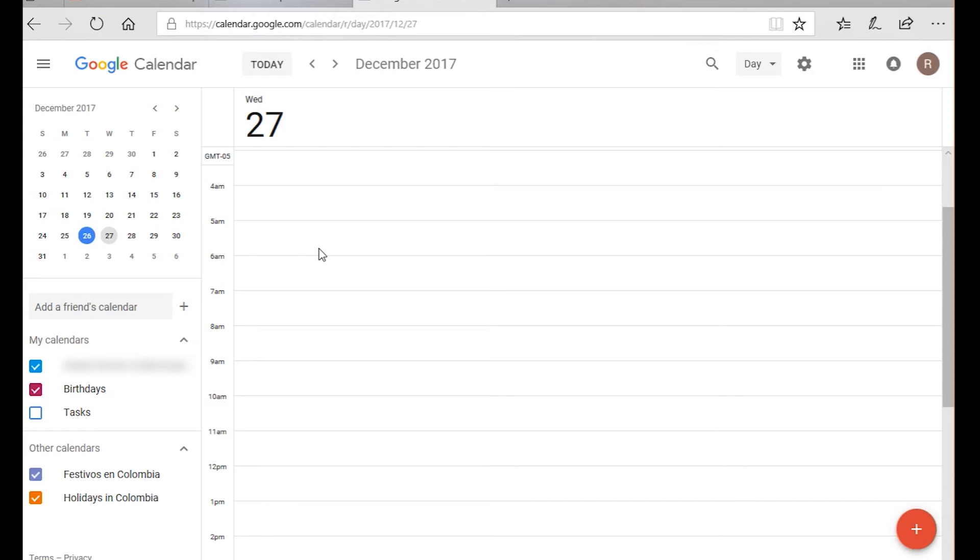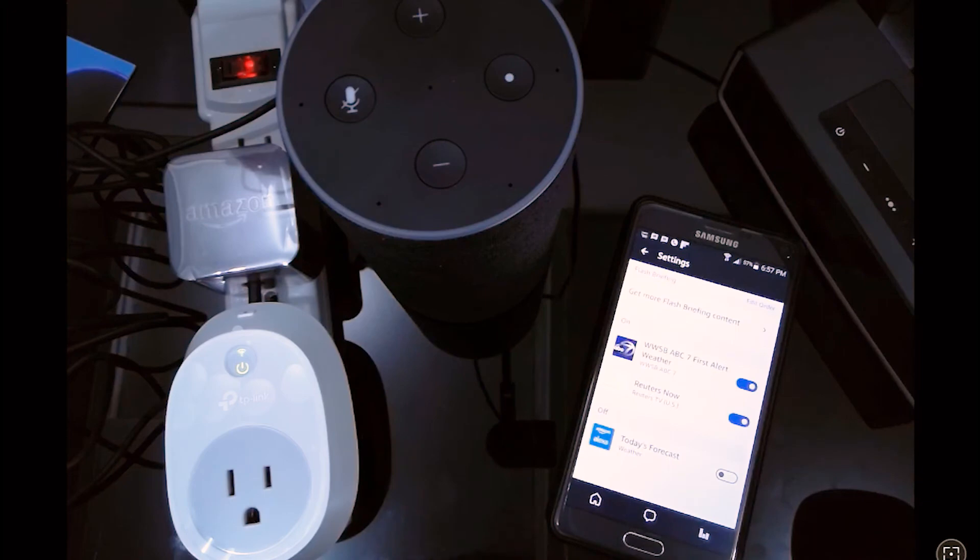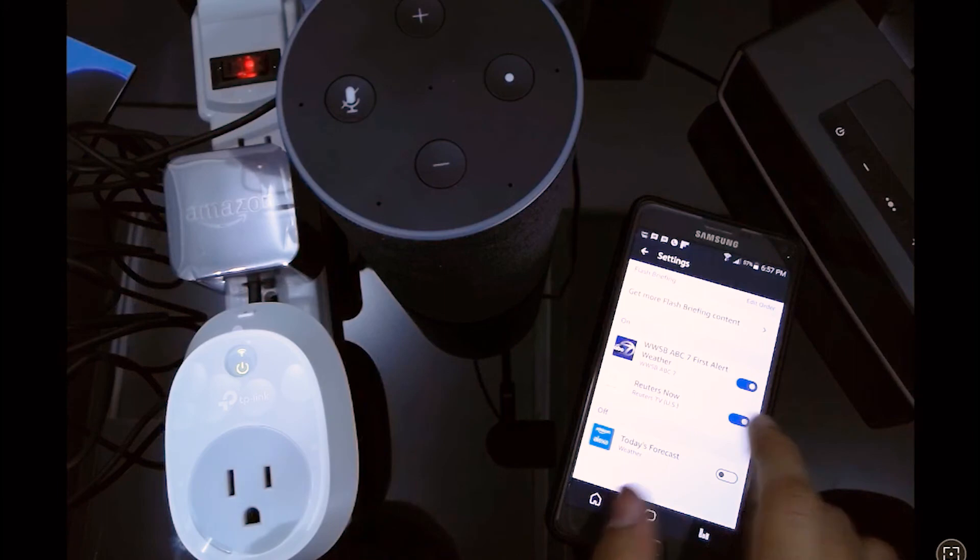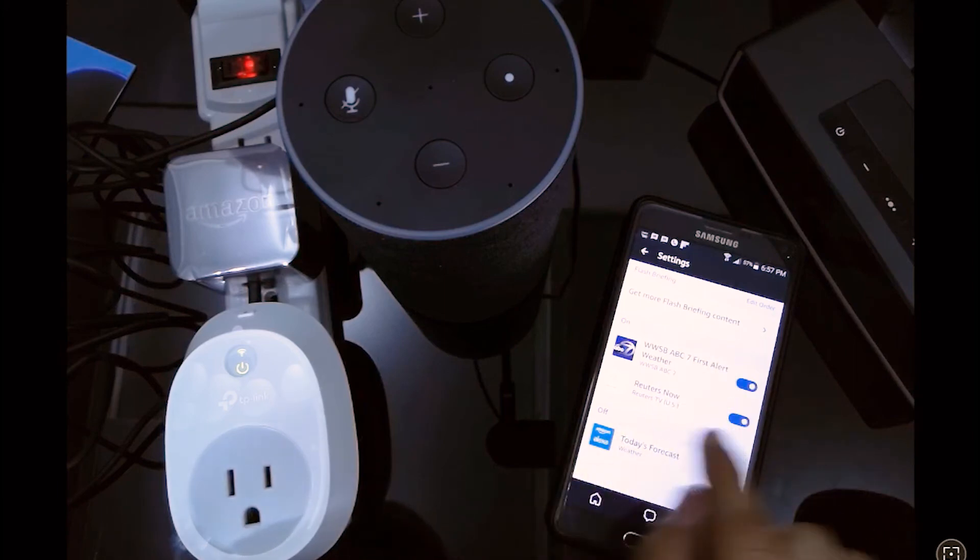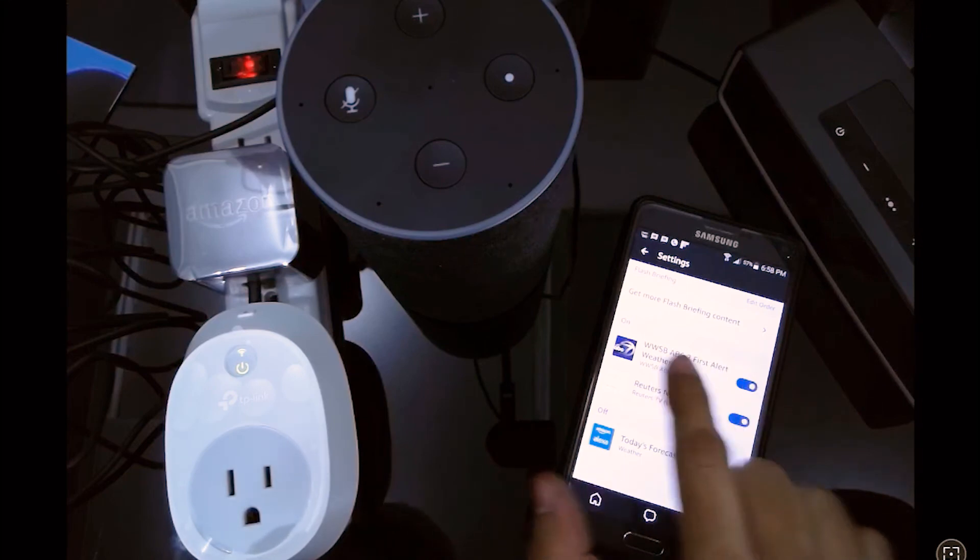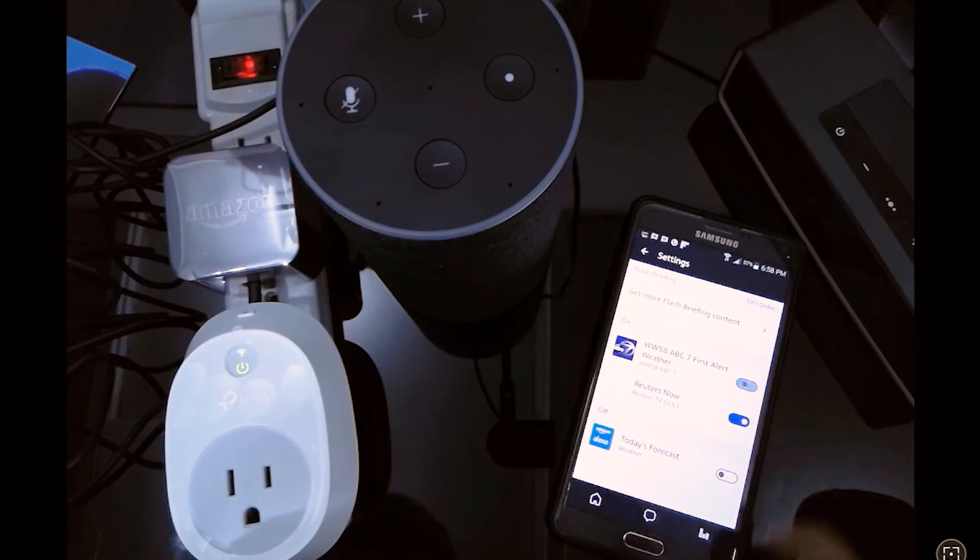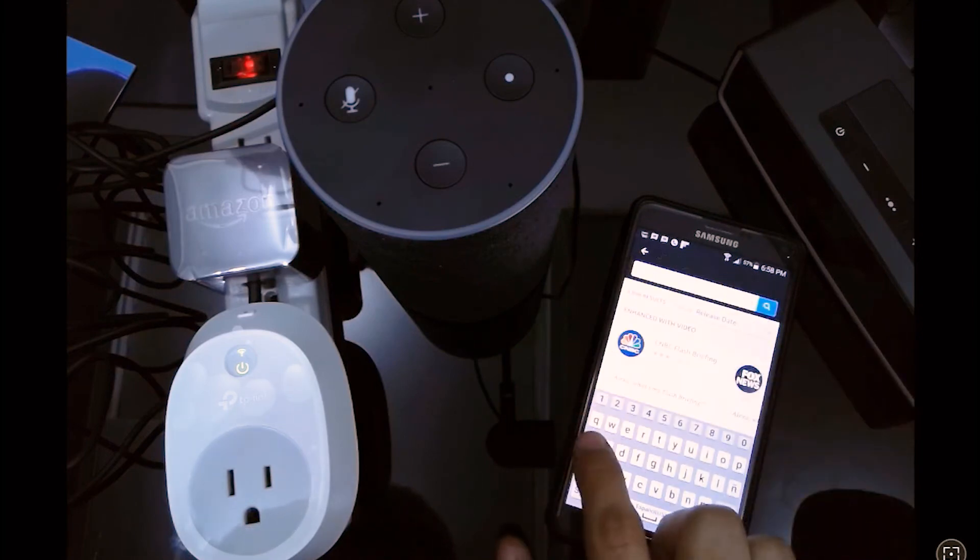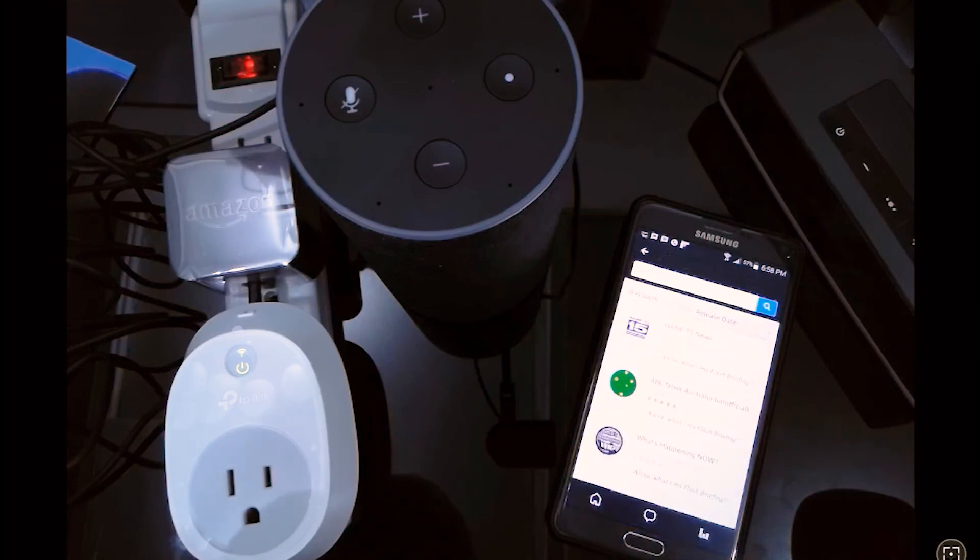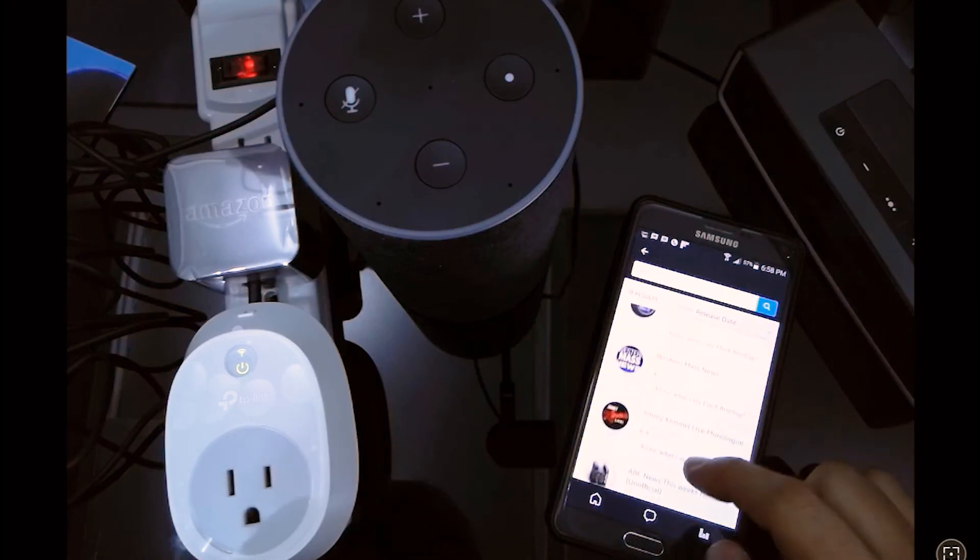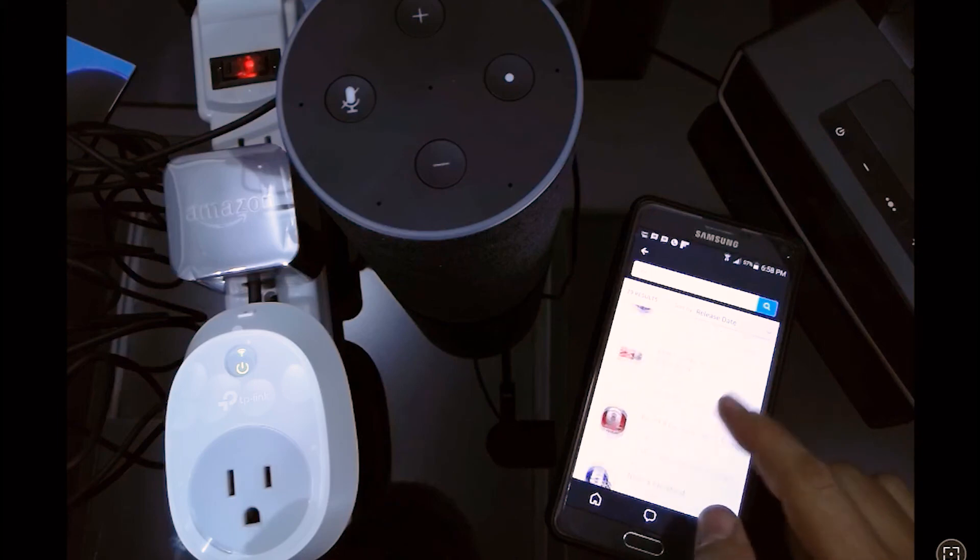Now let's go to the Amazon app and check how we can configure your briefing news. Right here in the Amazon app in briefing, we can go to enable another skill that you can use in order to get more personalized news every morning or every afternoon or whenever you need to listen to your flash news. Let's go and have a look for, for example, ABC, and everything that has the word ABC is going to appear right here.